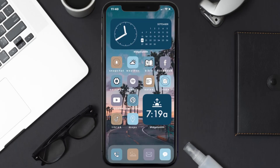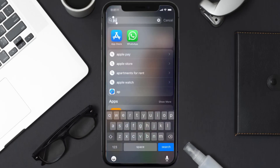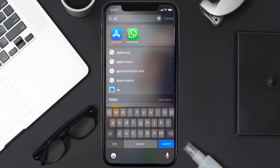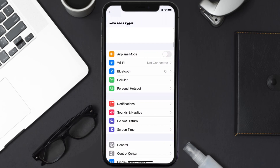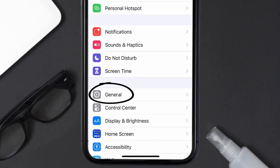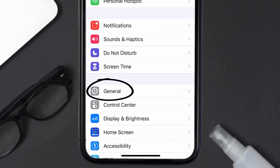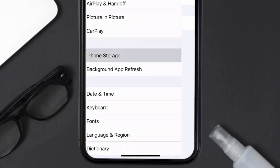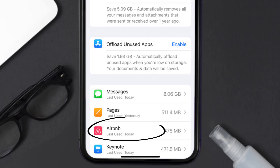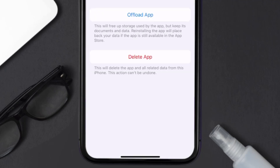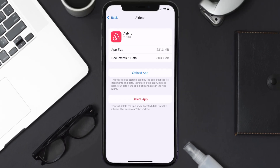You need to clear the app cache. Go to your device settings and scroll all the way down to General and tap on it. Then tap on iPhone Storage, search for the Airbnb app, tap on it, and once you're on this screen, tap on Offload App.